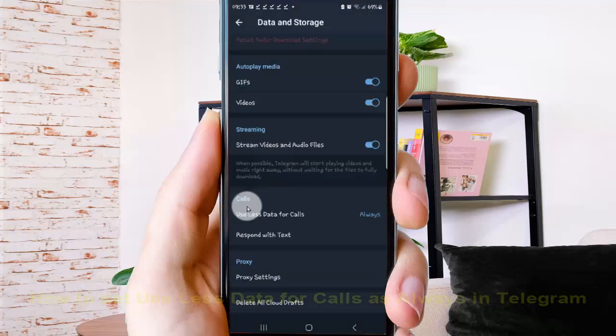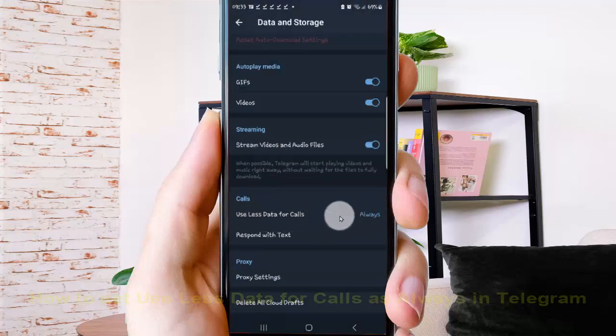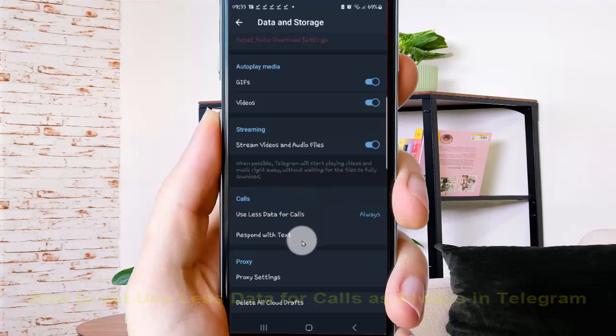Use data for calls is now set to Always. Okay, thank you for watching, have a nice day.